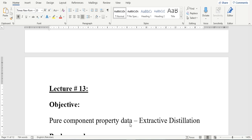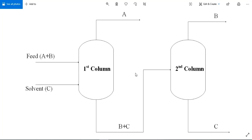This data will be helpful while performing extractive distillation column simulation. First, we will see how an extractive distillation column operates. The components which cannot be separated using simple distillation need to be separated using an extractive distillation column. The feed consisting of A and B is fed to the column, and the solvent C is also fed to the column. C combines with one of them depending on the densities — in this case, C combines with B.